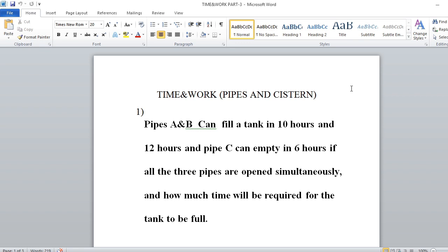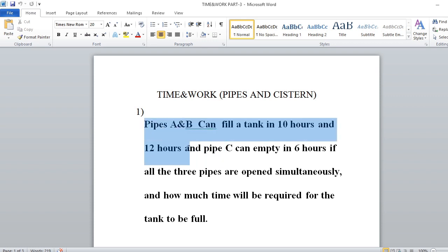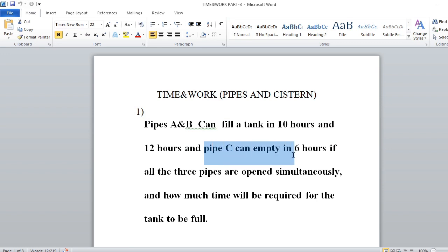Problem number one: Pipes A and B can fill a tank in 10 hours and 12 hours, and pipe C can empty it in 6 hours. If all three pipes are open simultaneously, how much time will be required for the tank to be full? Here pipe A and B act as the inlet pipes because these pipes are used to fill the tank. Pipe C can empty in 6 hours, so pipe C is the outlet pipe.